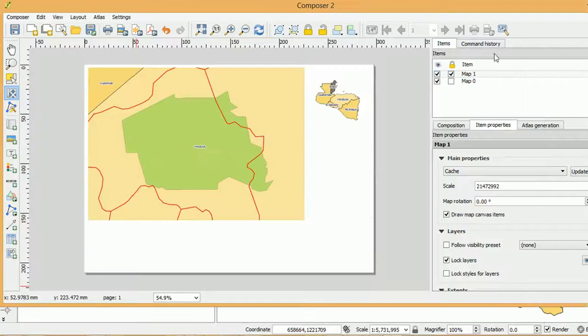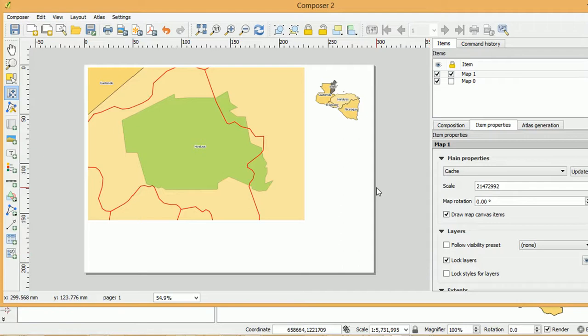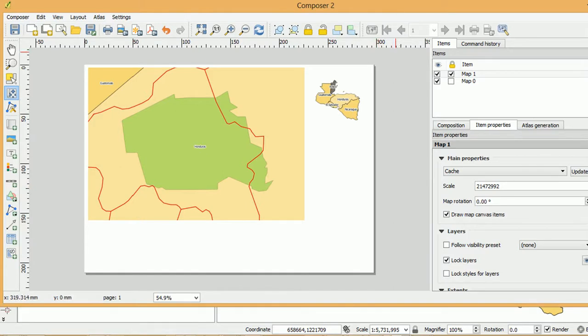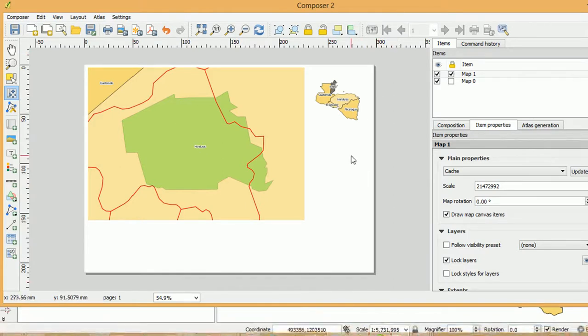So it's not entirely intuitive. You might think that the padlock up here will lock your layers. But you need to get into this item properties and switch on lock layers. So that's all for today. If you enjoyed this video, please hit the like button. Subscribe to the channel and get more free QGIS tips. Thanks for watching. Goodbye.